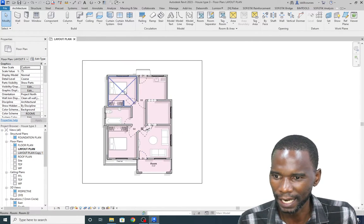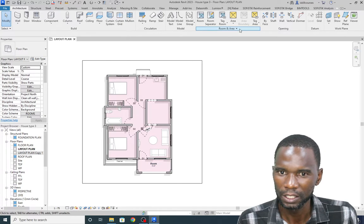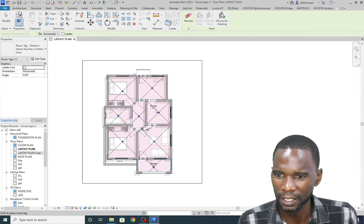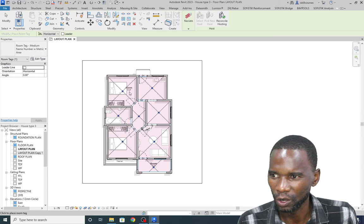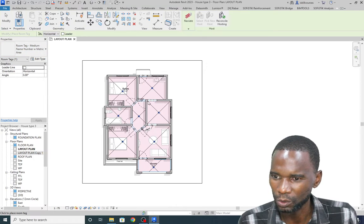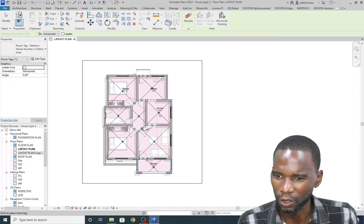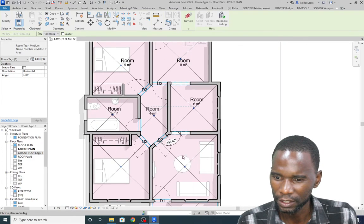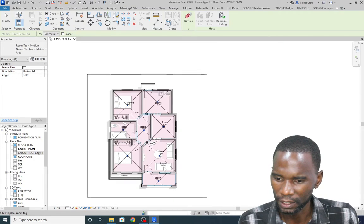Now let's add the tags. Since we didn't check Tag on Placement, go to Annotate and you'll see Room Tag — click on it and start placing. You can even change it as I showed you. Pick from there and you're able to add your rooms — it calculates the areas automatically.